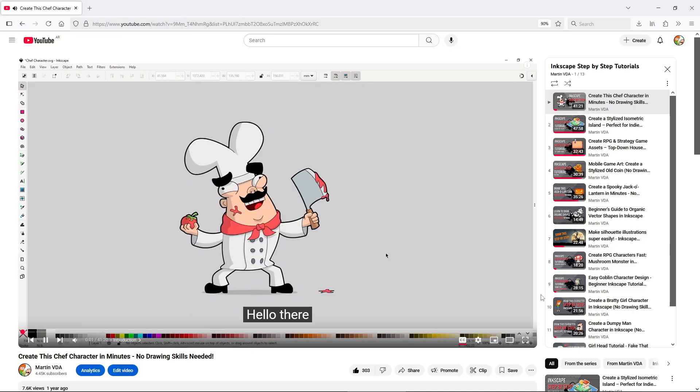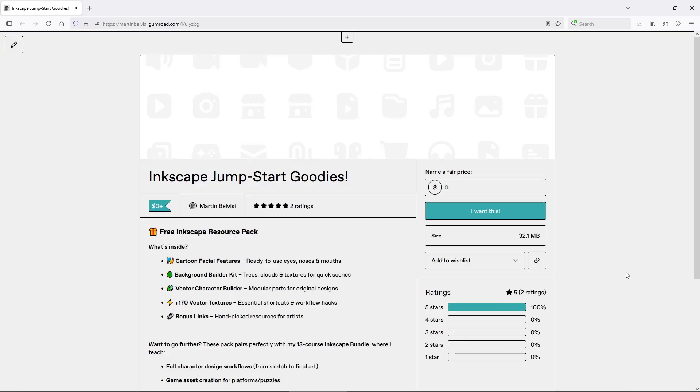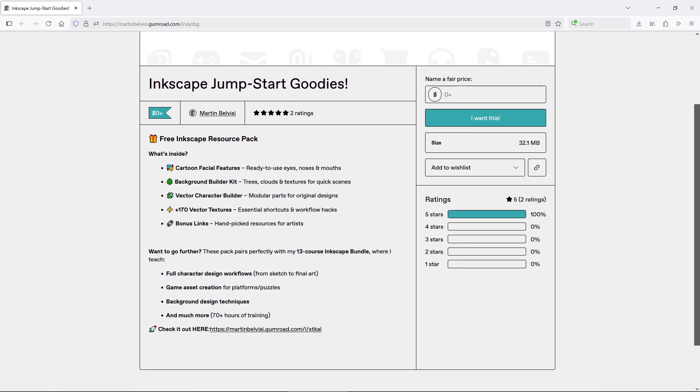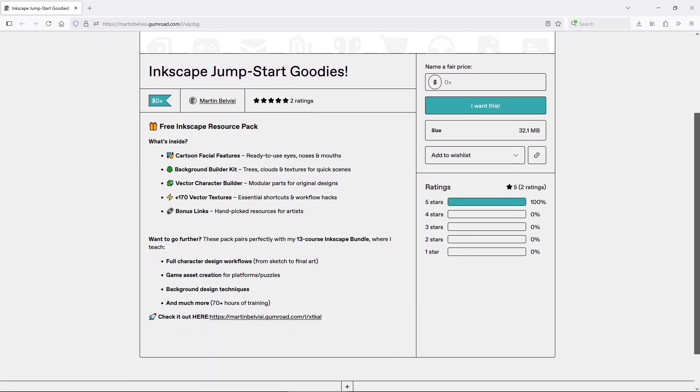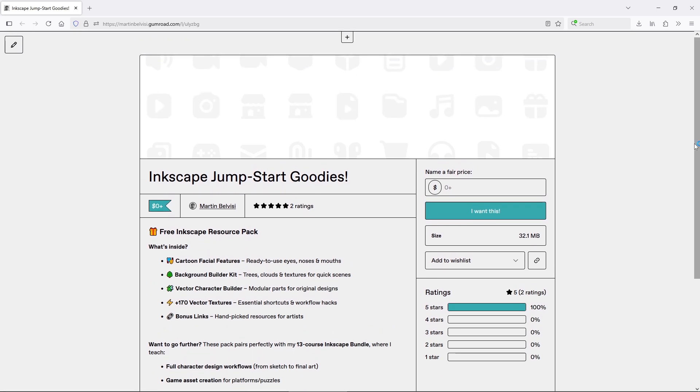And if you want to get started even faster, I have a bunch of asset packs and free resources in the description to help you jump in right away. Make sure to check them out.